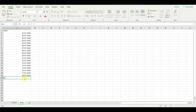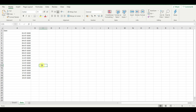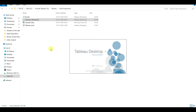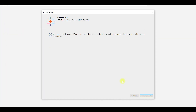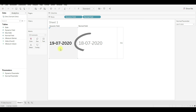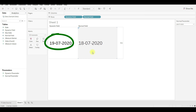Let me add a new date here — the current date today, 19-7-2020. Save the Excel file and re-open the workbook. The normal parameter value is still the same, whereas the dynamic parameter has updated the current value to the latest date.